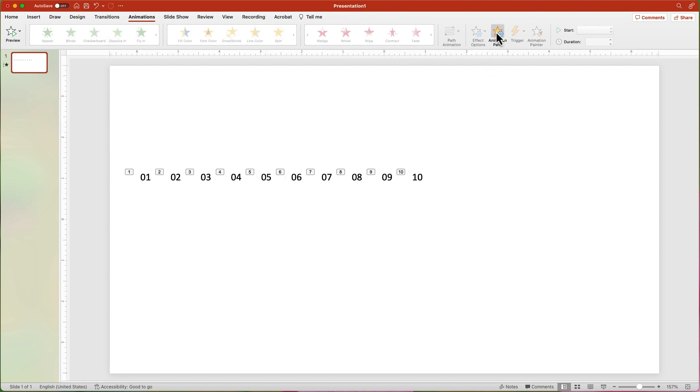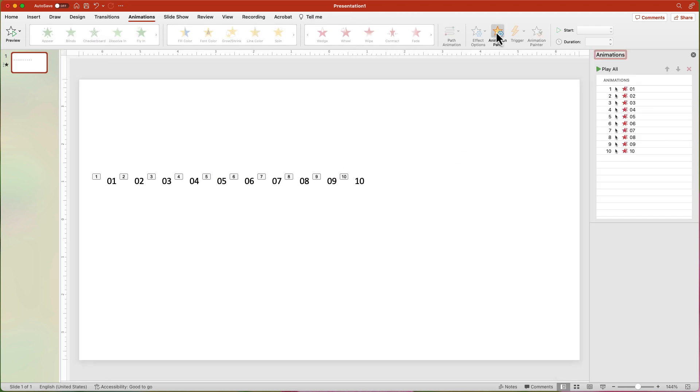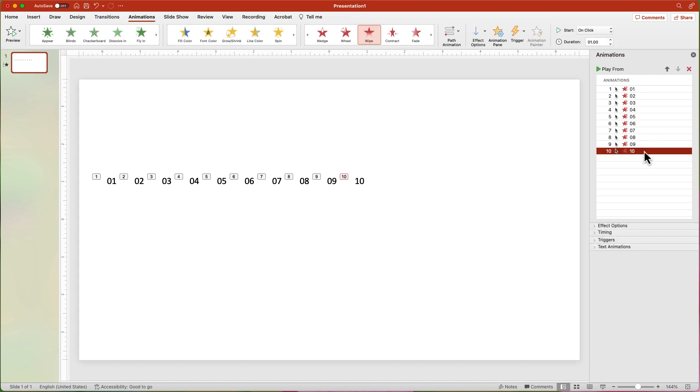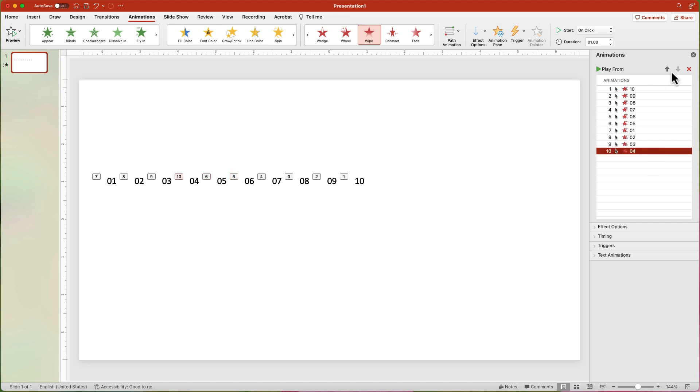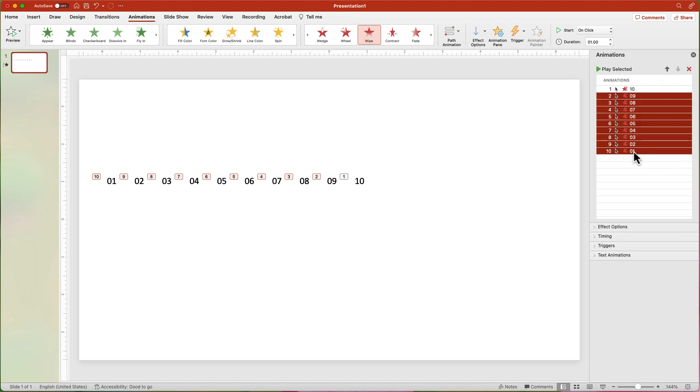From the Animations tab, click the Animation pane button. In the Animation pane, move the animations so 10 is at the top of the list and 1 is at the bottom. Select the 9 to 1 animations and change the Start to After Previous.